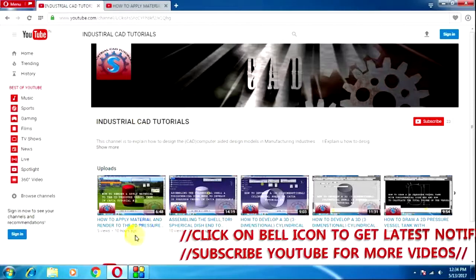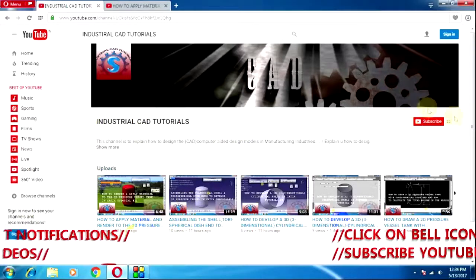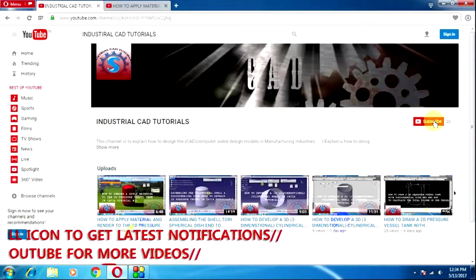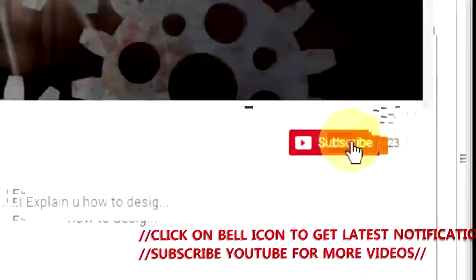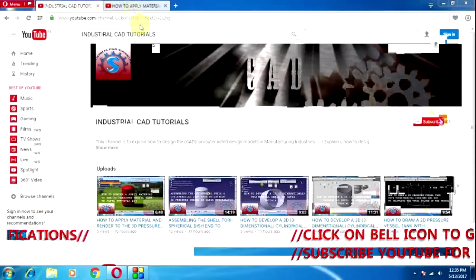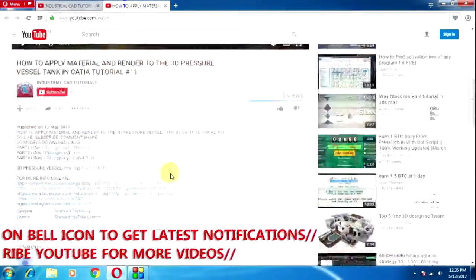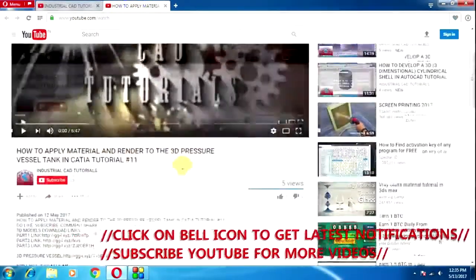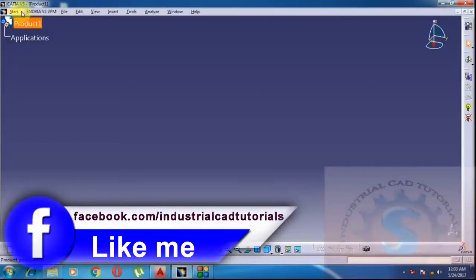Hi friends, welcome to my channel Industrial CAD Tutorials. If you want to watch my videos, subscribe to my channel by clicking on the subscribe button. If you want to give suggestions about my videos, for more information through mails, simply click on show more. In this video, I'm going to explain how to draw a slip-on flange in 3D.